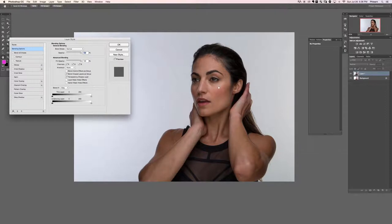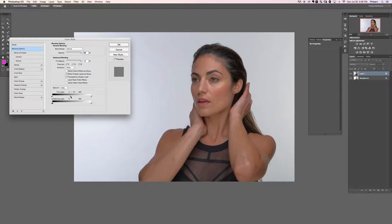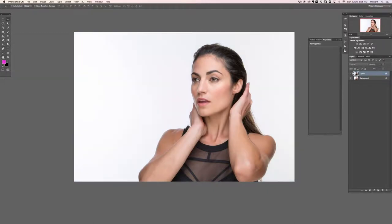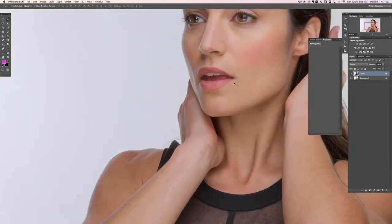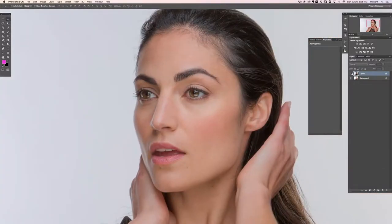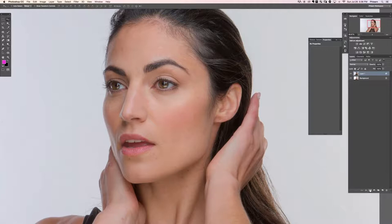We only want the highlights to show up, so hold Alt/Option to split the slider and drag the right half all the way to the right. That looks pretty good — hit OK. Now we have a combination of the two exposures. Let's zoom in to see where we want the effect to be visible.